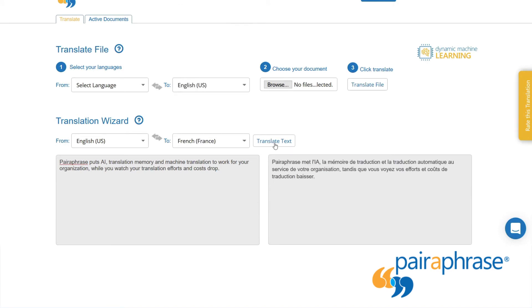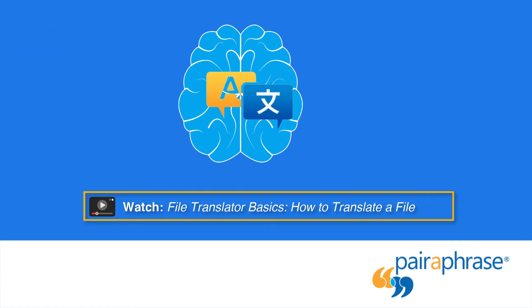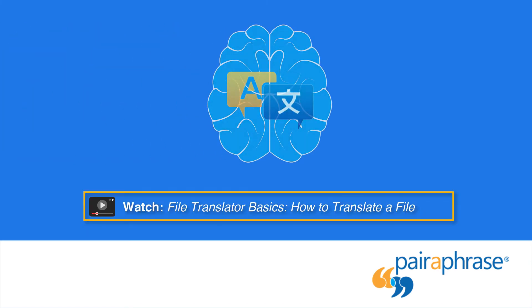Remember, if you translate a chunk of text that contains a translation memory, the translation wizard will return the higher quality edited translation. Please see our file translator video to learn how to create translation memories.